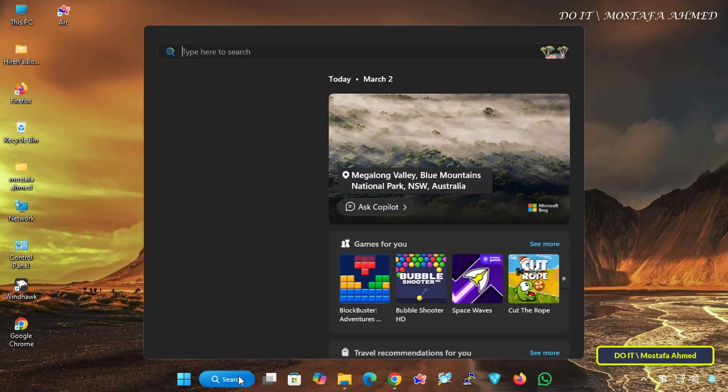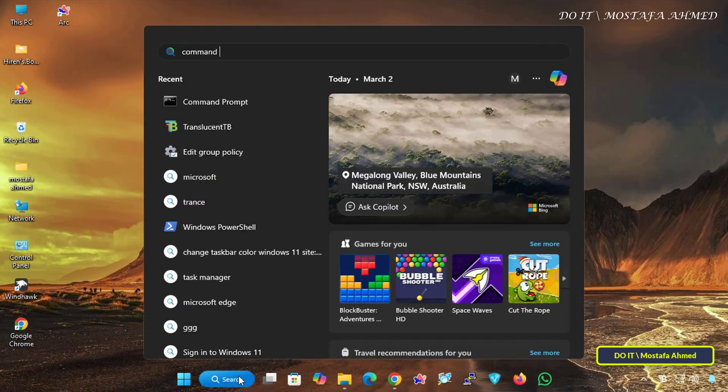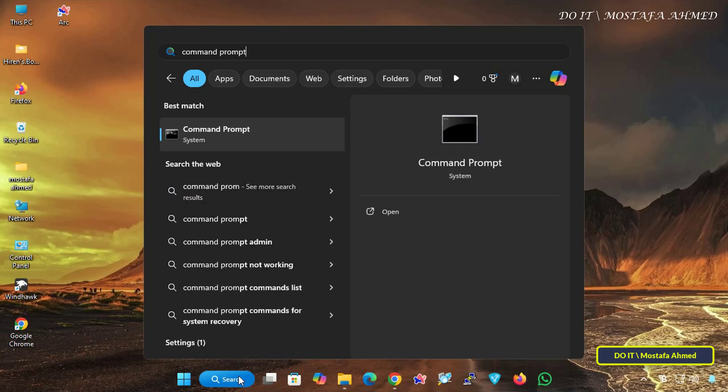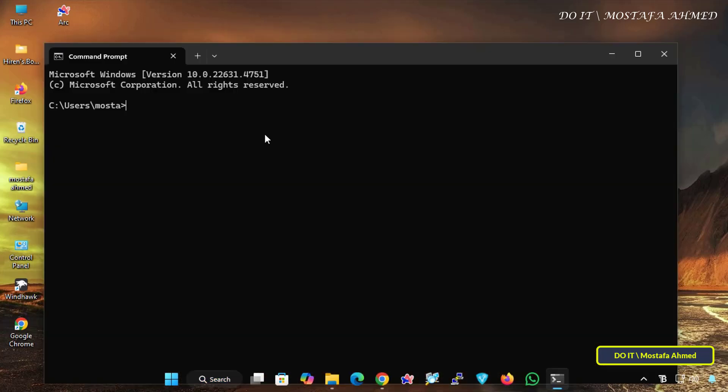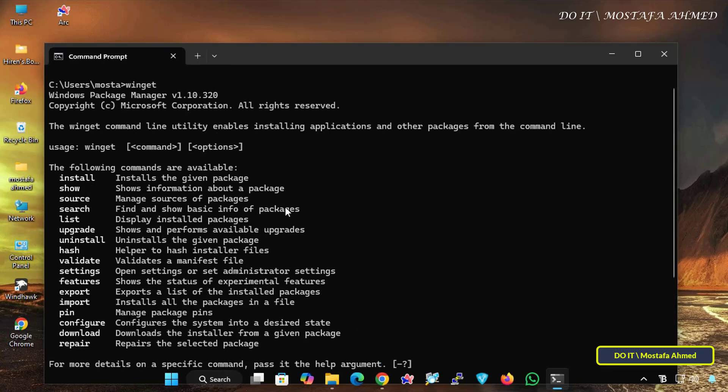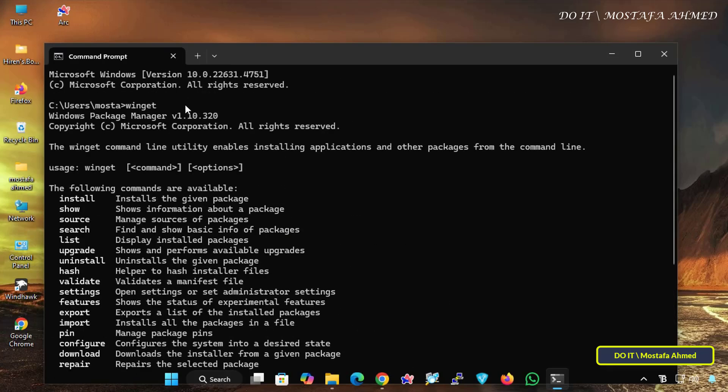To check again the Winget version, open the Command Prompt window again and enter the command Winget to view the Winget version. And indeed, the Winget version has been updated on your computer.